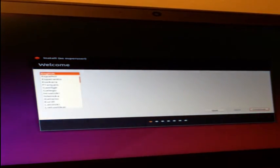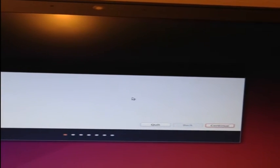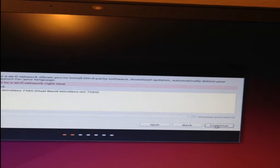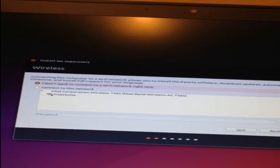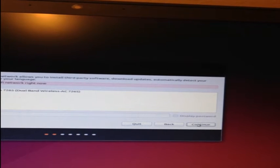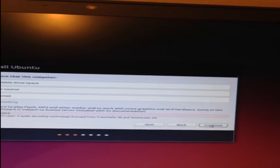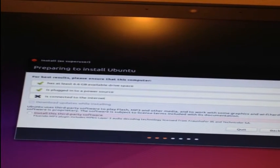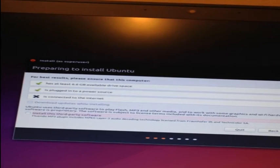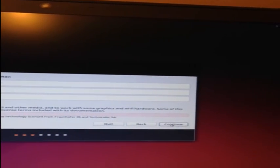The welcome screen that appears will ask you to select the language. I have chosen English. Then click continue. I'm not going to connect to Wi-Fi right now, that's fine. Click continue. The system will give you a few warnings. These all look okay, so I'm going to click continue again.